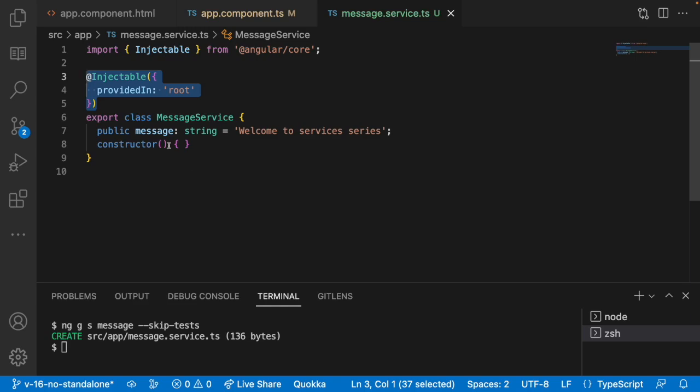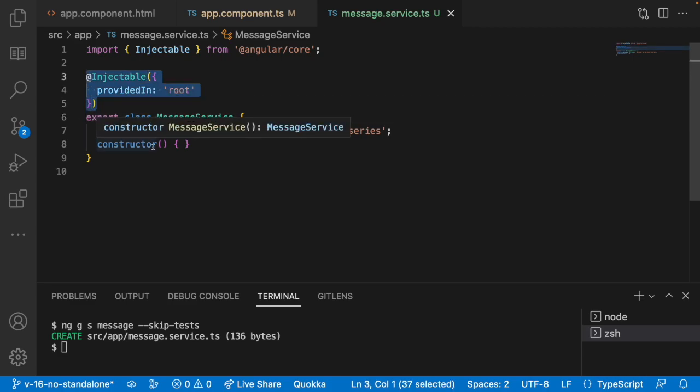Whenever it is pointing to a root, who is creating that object? Whenever you run the application or whenever you try to use that application in the browser on the instance or on the load of the application, all our services which are related to a particular module will be loaded.